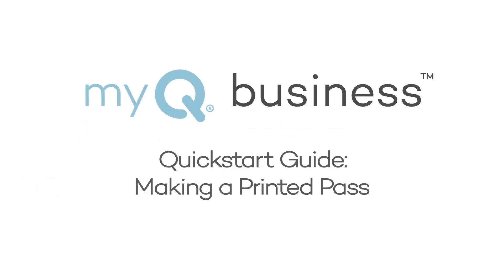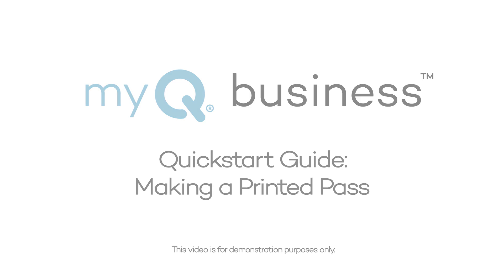This video shows how to make a printed pass in MyQ Business Community. This video is intended for demonstration purposes only.